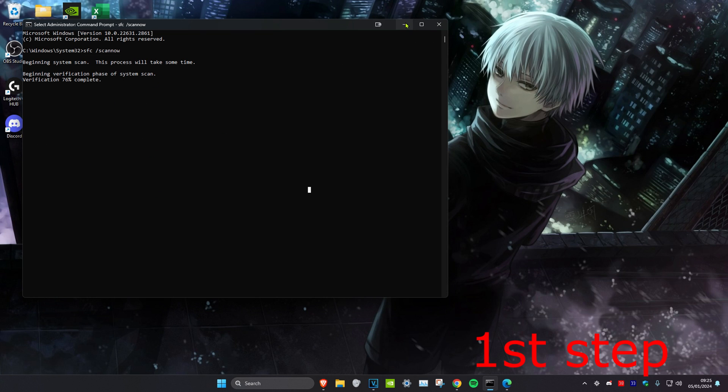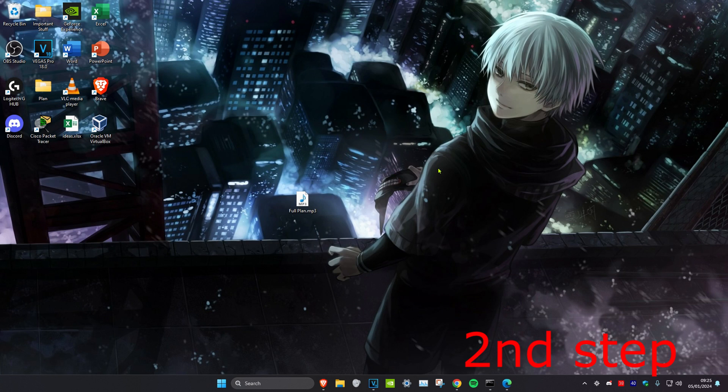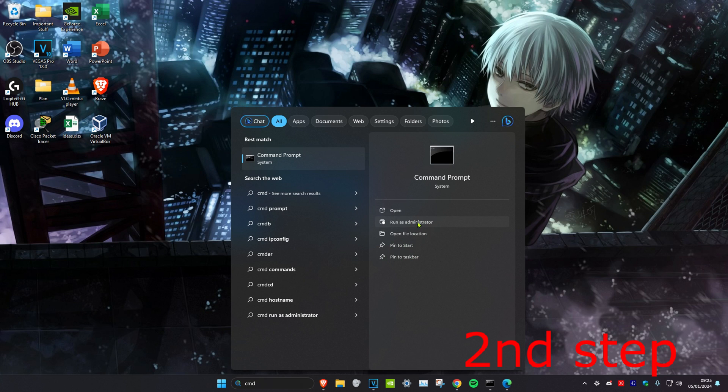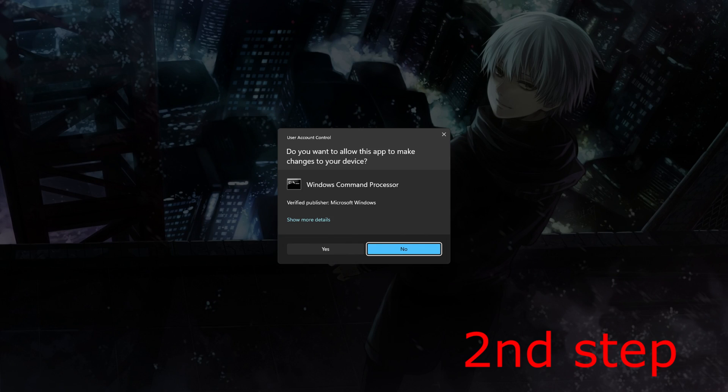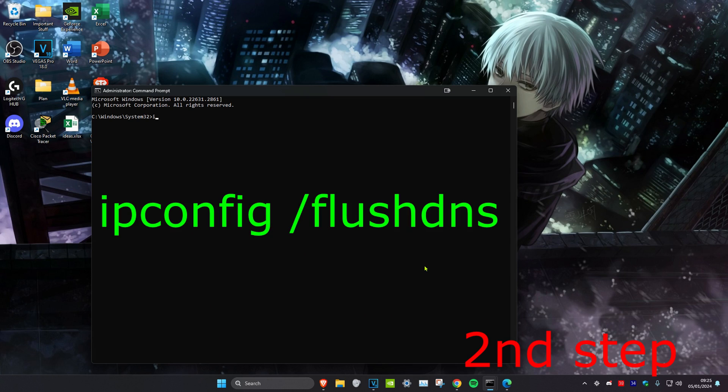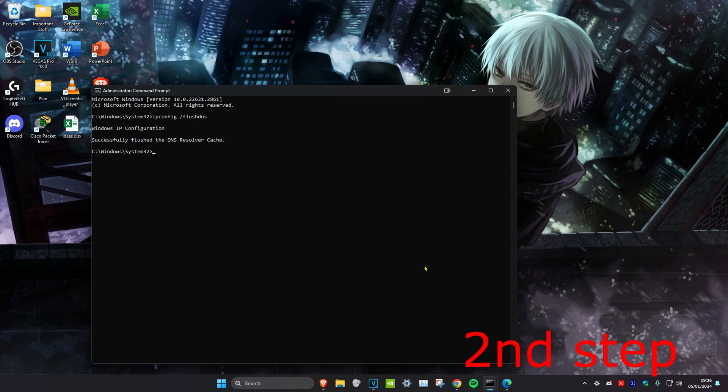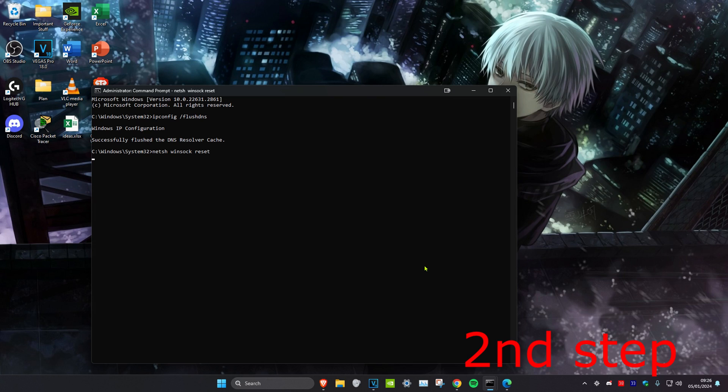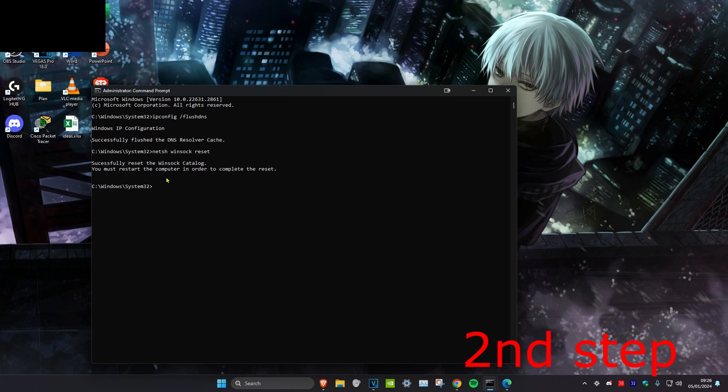For the second step, head over to search and type in CMD again. Run as administrator and click yes. A second box will appear. Type in ipconfig space forward slash flushdns and click enter. Then type in netsh space winsock space reset and click enter. It's going to tell you to restart your computer, but don't restart yet until we complete all the other steps.